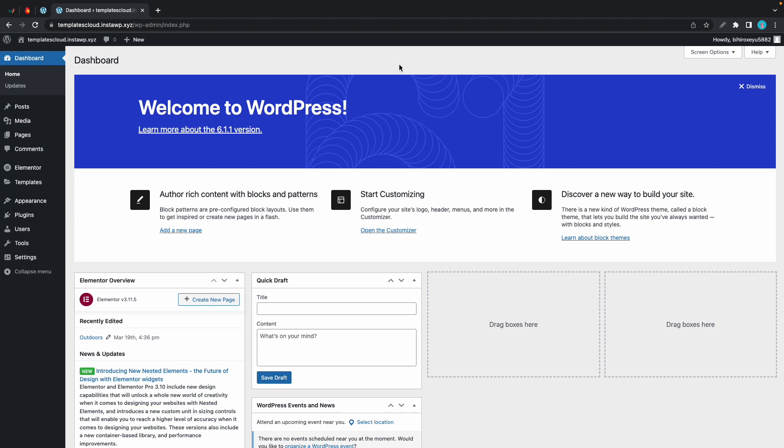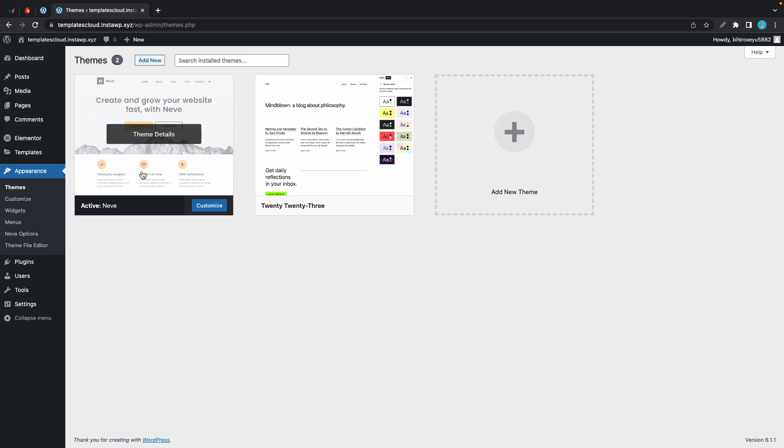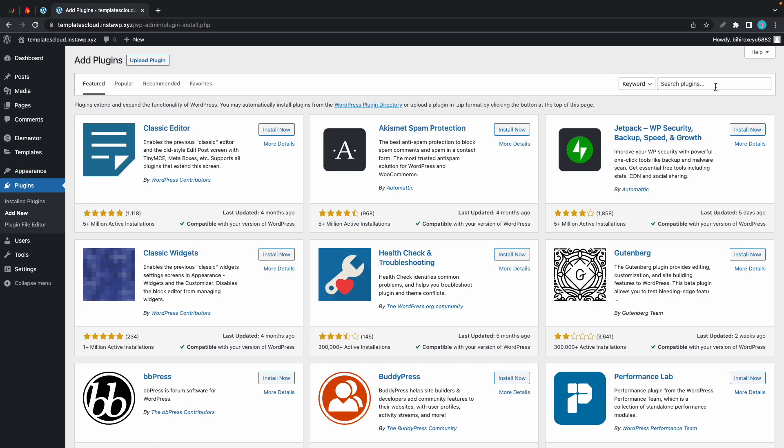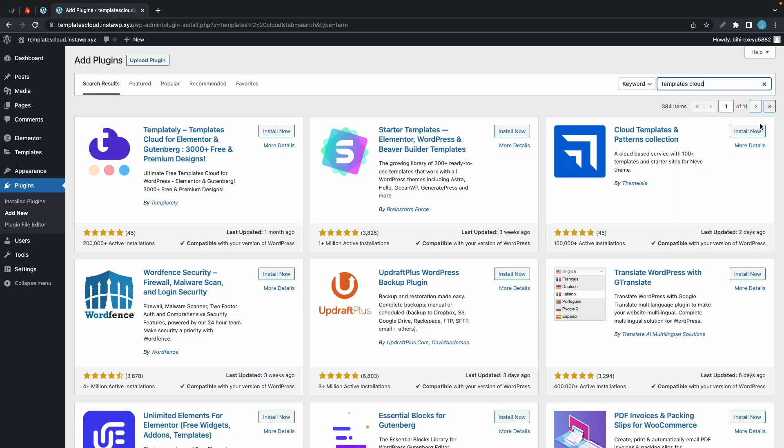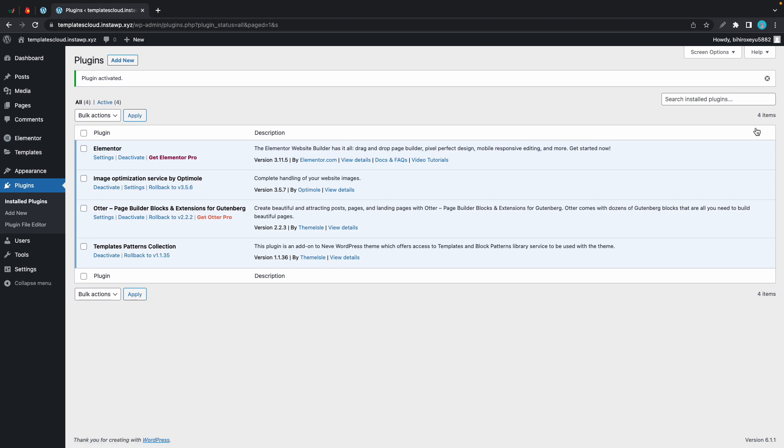Templates Cloud is available as a standalone plugin and it's also available in the Neve Pro Agency plan. Right now I'm using the free version of Neve. I'll go to appearance, and in this case we'll need to install Templates Cloud. So I'll go to plugins, then add new. Now in the search box I'll type in Templates Cloud. Let's install and activate this one.